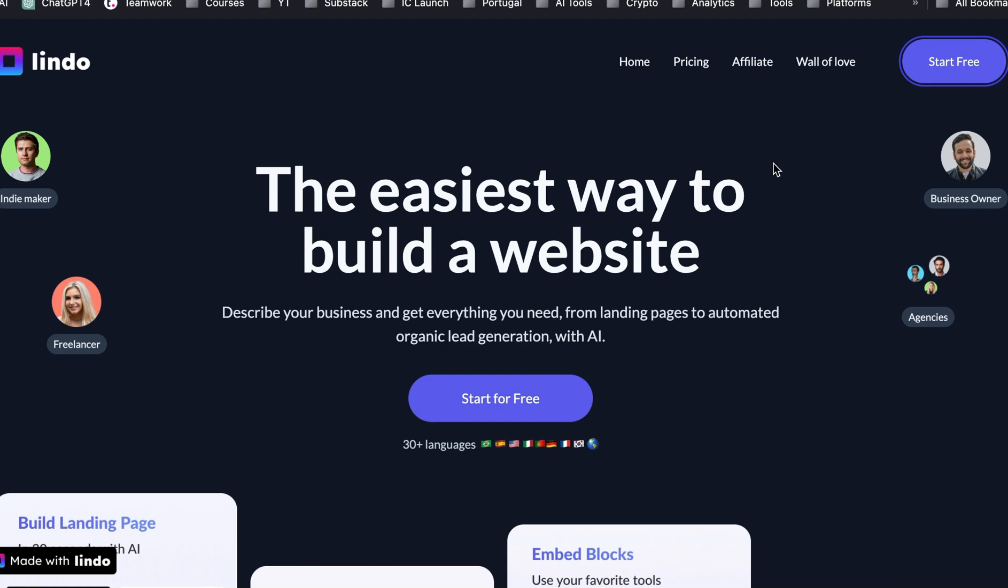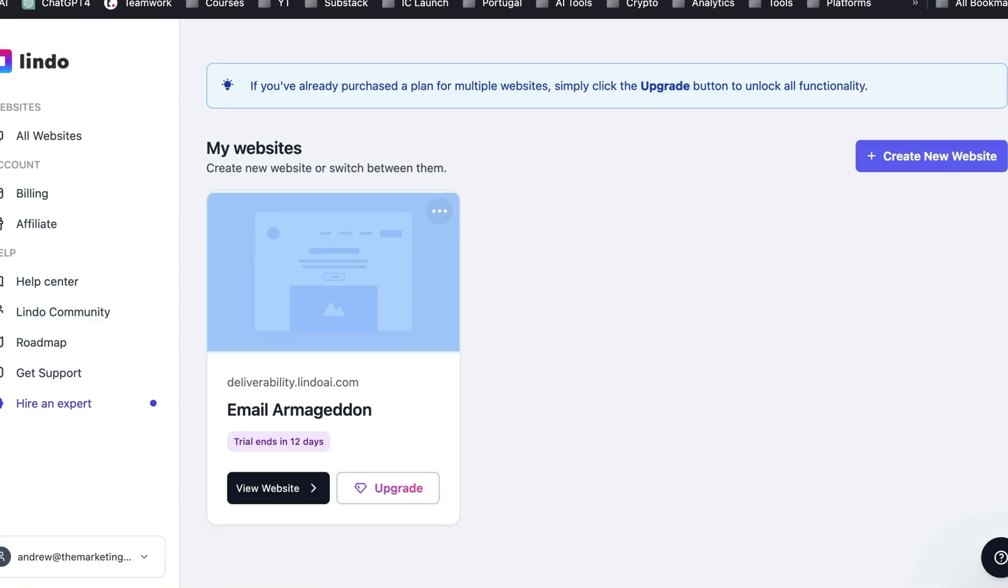This uses a combination of AI and blocks to build a website. And by far, it's the easiest way to create something. I'm going to go through and show you how it works so you can see exactly what it does and why it's saving me so much time.